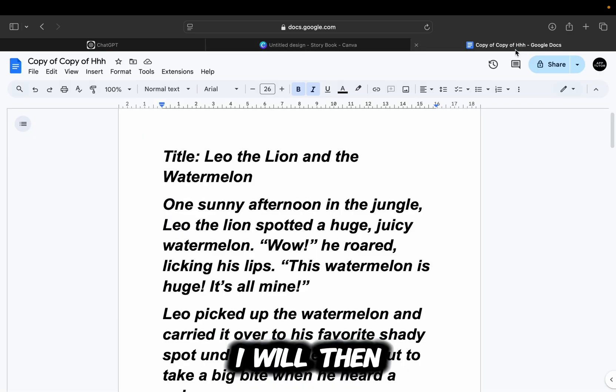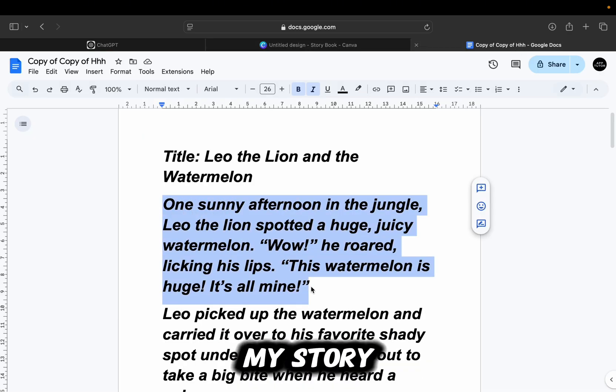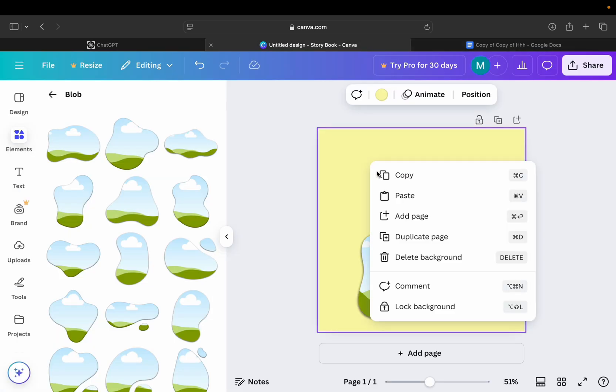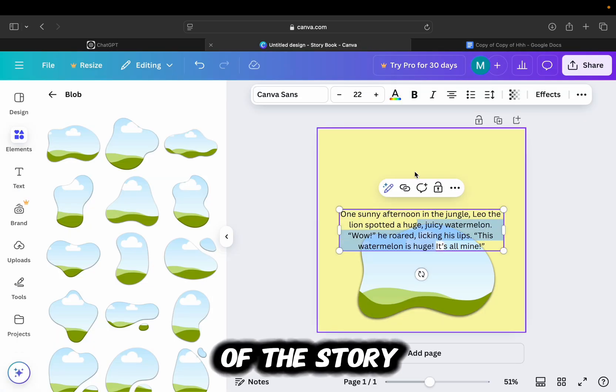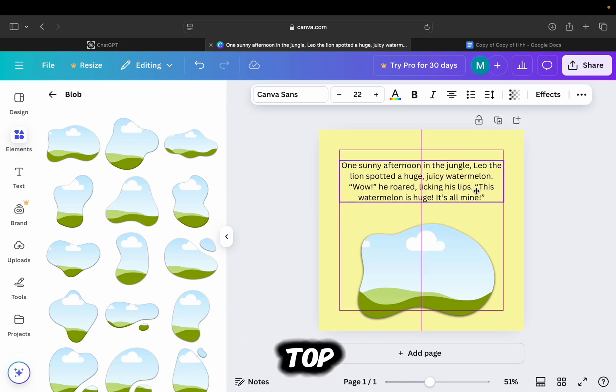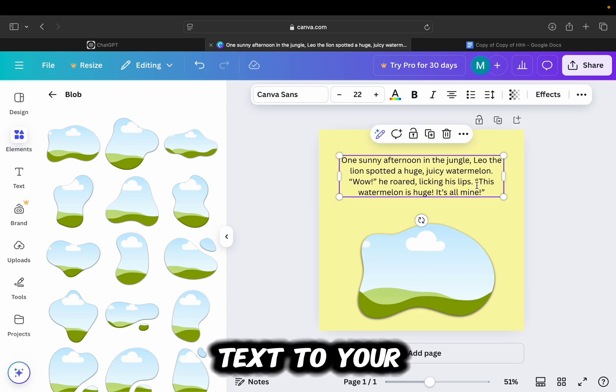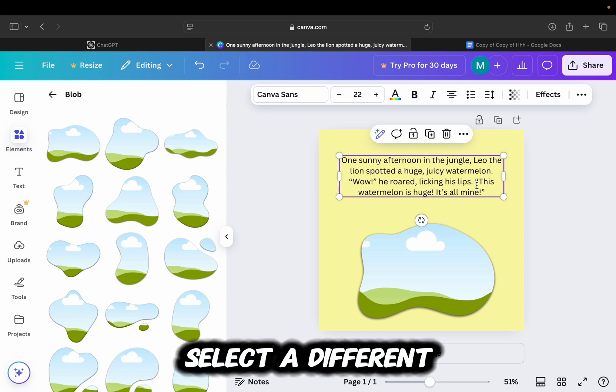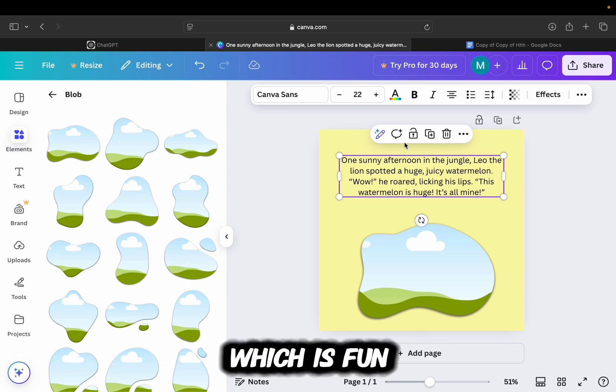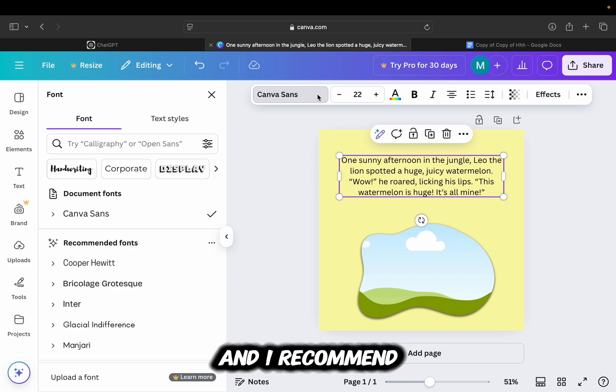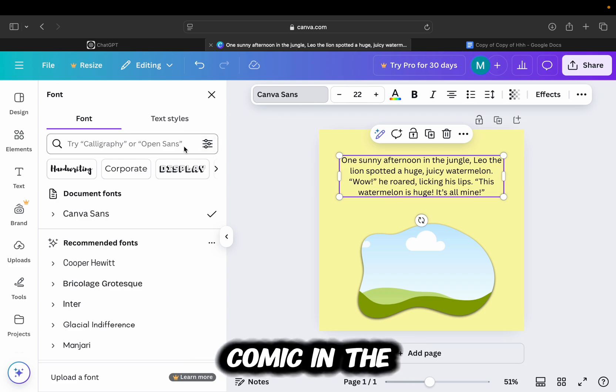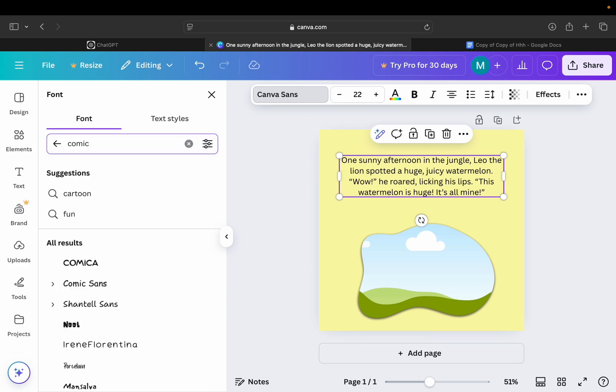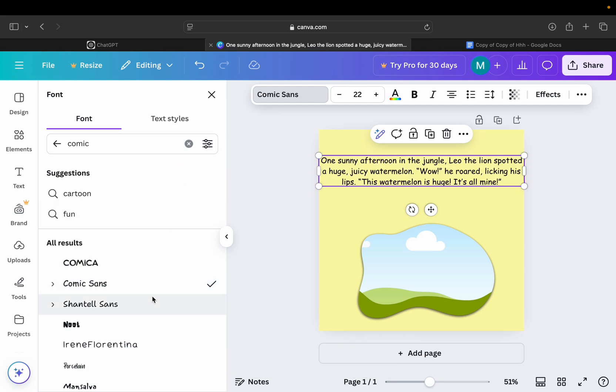I will then go over to the Google Docs and copy the first sentence in my story, then paste it in my design. This is going to be the start of the story, so put this somewhere at the top. And you can then customize the text to your liking. Select a different color if you need to. Select a font which is fun and interesting to the child, and I recommend that you type comic in the search bar and then select some of these fonts. They will look great for your storybook.